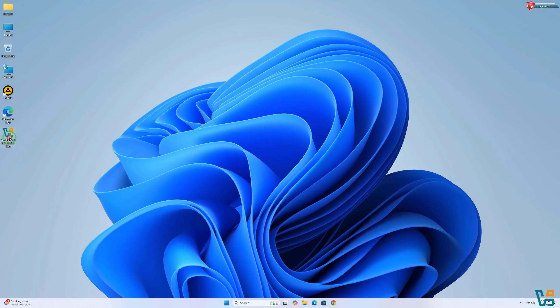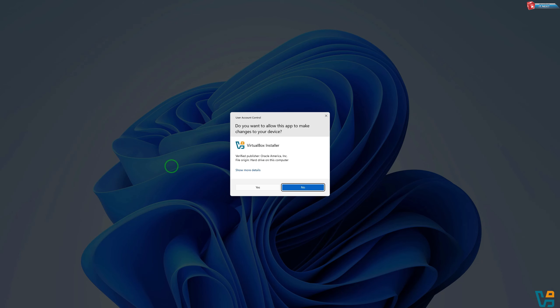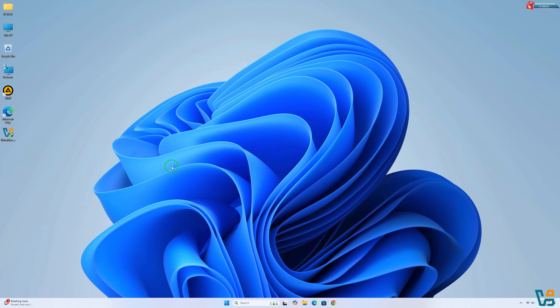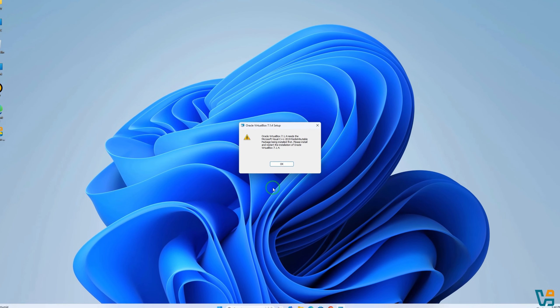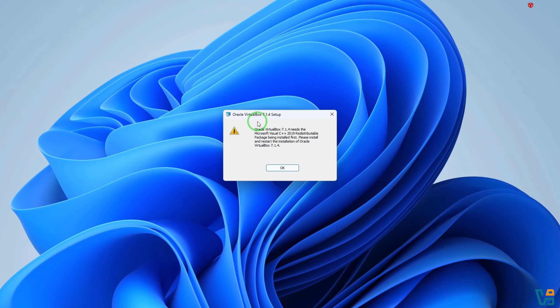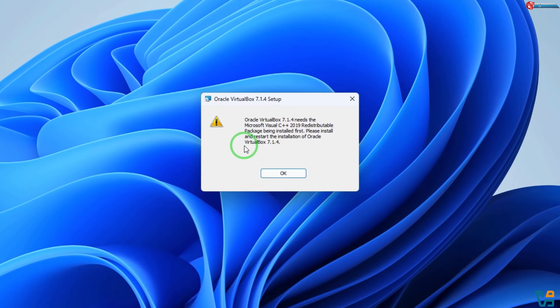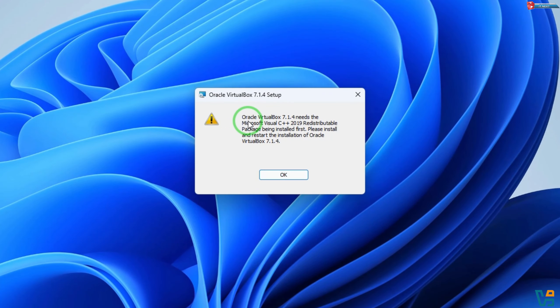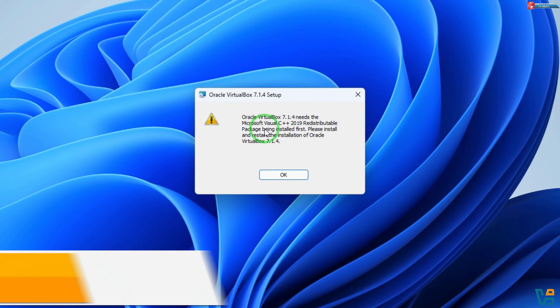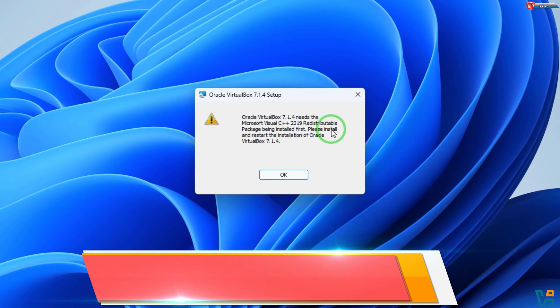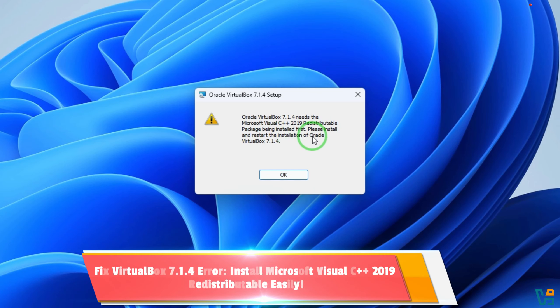Today, we're tackling an issue many users face when trying to run Oracle VirtualBox 7.1.4. If you've seen this error message saying VirtualBox needs the Microsoft Visual C++ 2019 redistributable package, don't worry, I'll show you exactly how to fix it so you can get VirtualBox up and running smoothly.